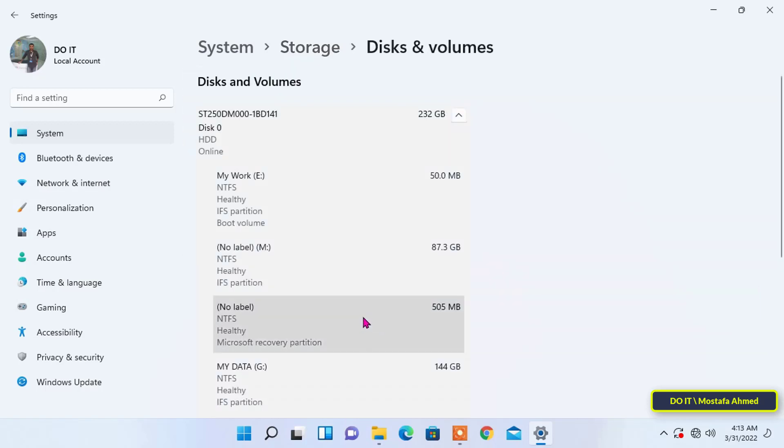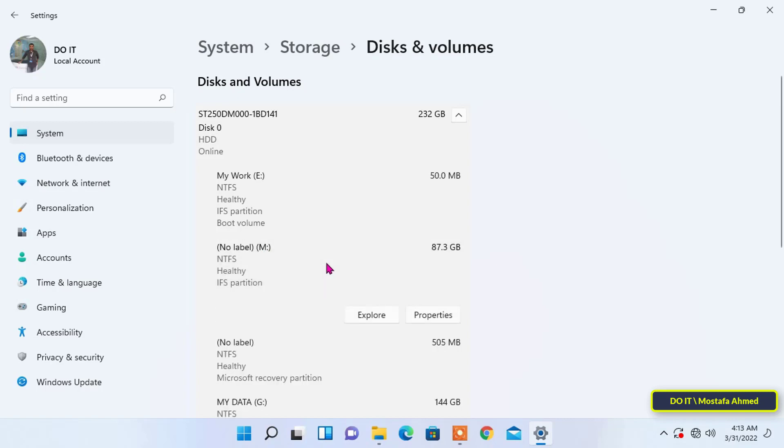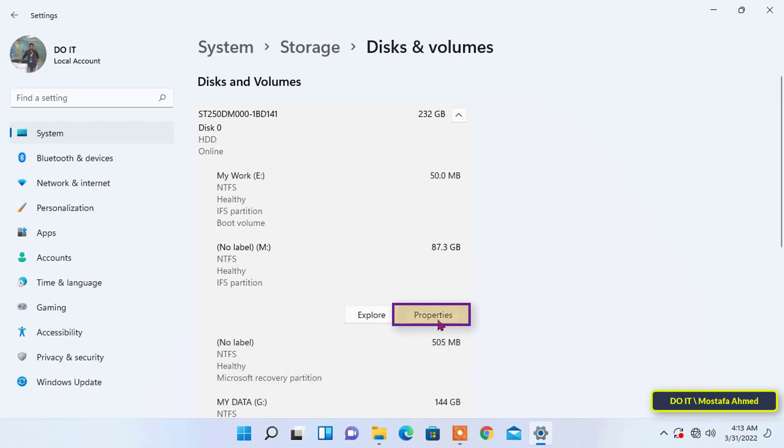After that, you will find all the drivers on the hard disk. Select the drive whose letter you want to change. Do not try to change the drive letter of a Windows system drive. Click the properties button for the drive you selected.